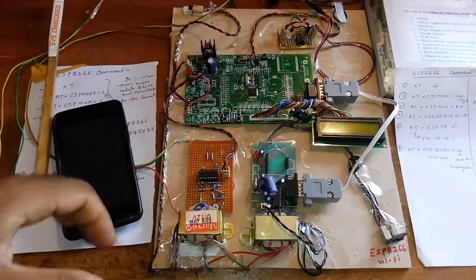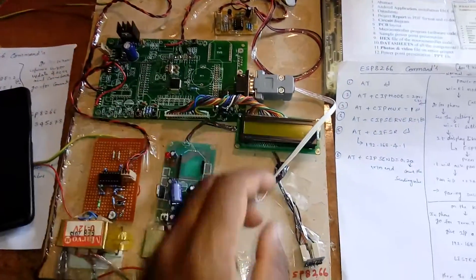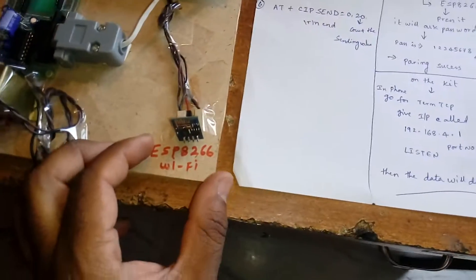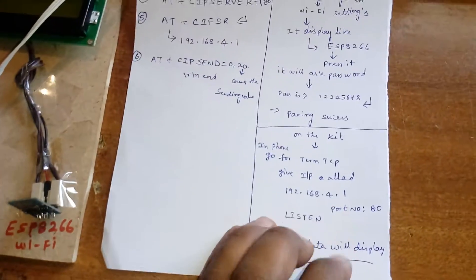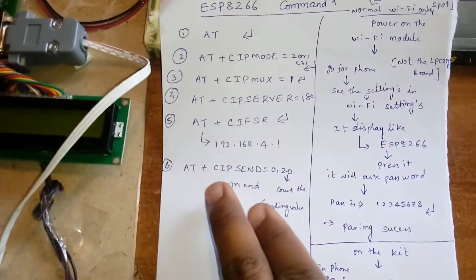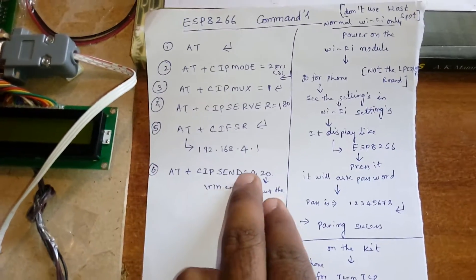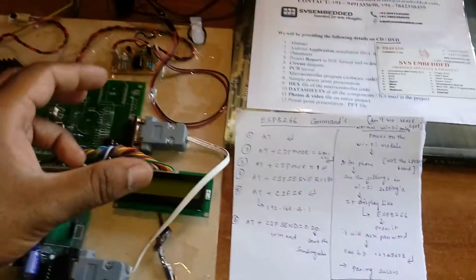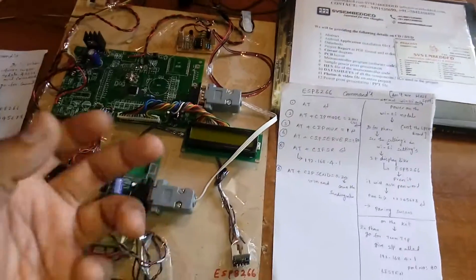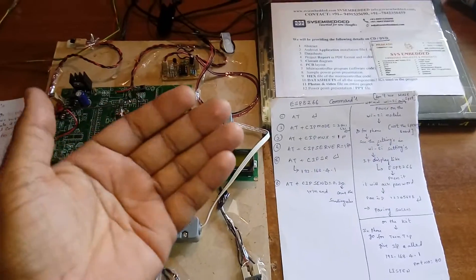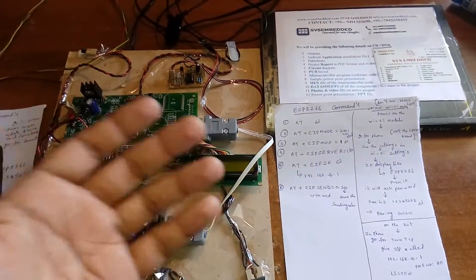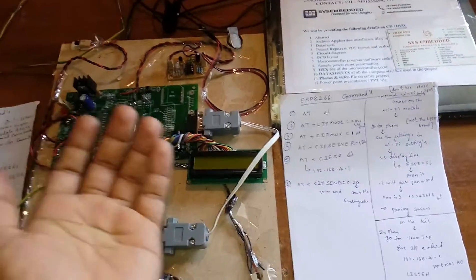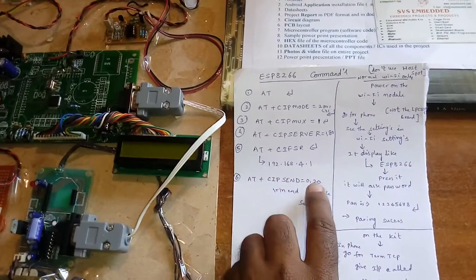Now we are going to send data to ESP8266. There is a command called AT+CIPSEND. This is the data which we are going to send - how much the quantity. Temperature means LM35, it will give you two digit or three digit data.